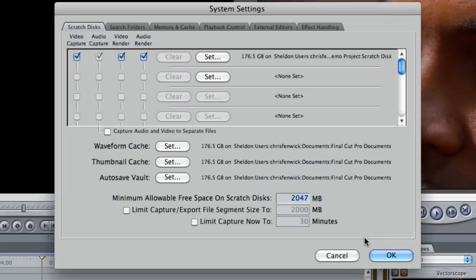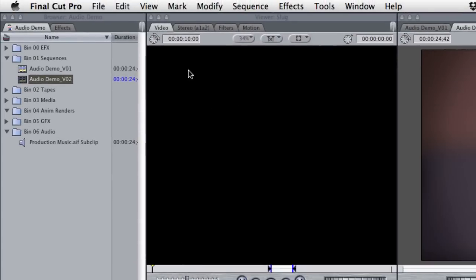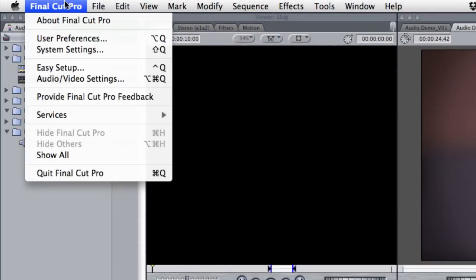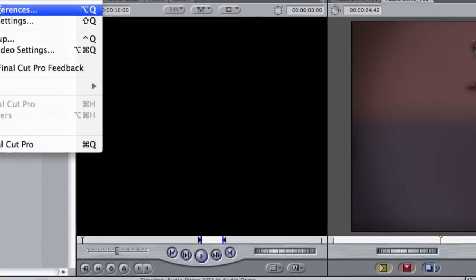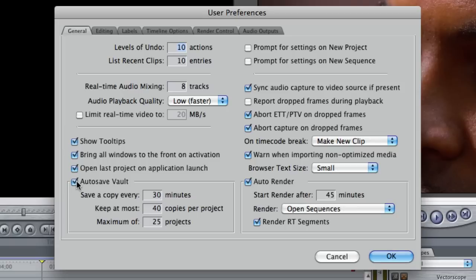Now it is possible under Final Cut user preferences that you have it turned off. I know a lot of editors that turn it off because they find it annoying when it automatically goes off every—mine is set to go off every 30 minutes. But I will tell you, it's a good idea to keep it on.